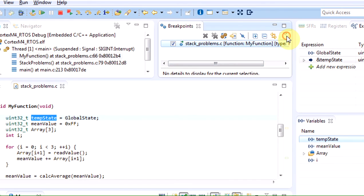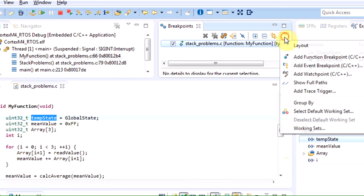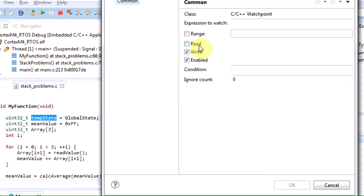From the break points view, we add a watch point entering this hexadecimal address of temp state variable.